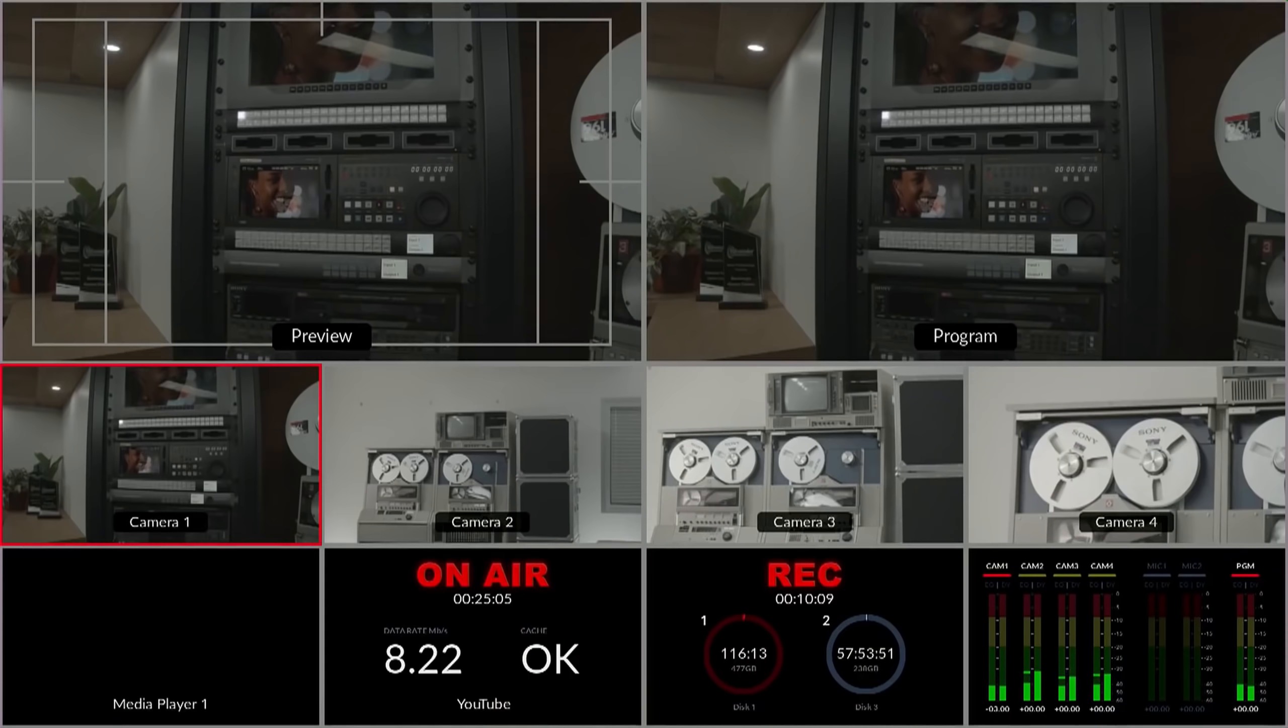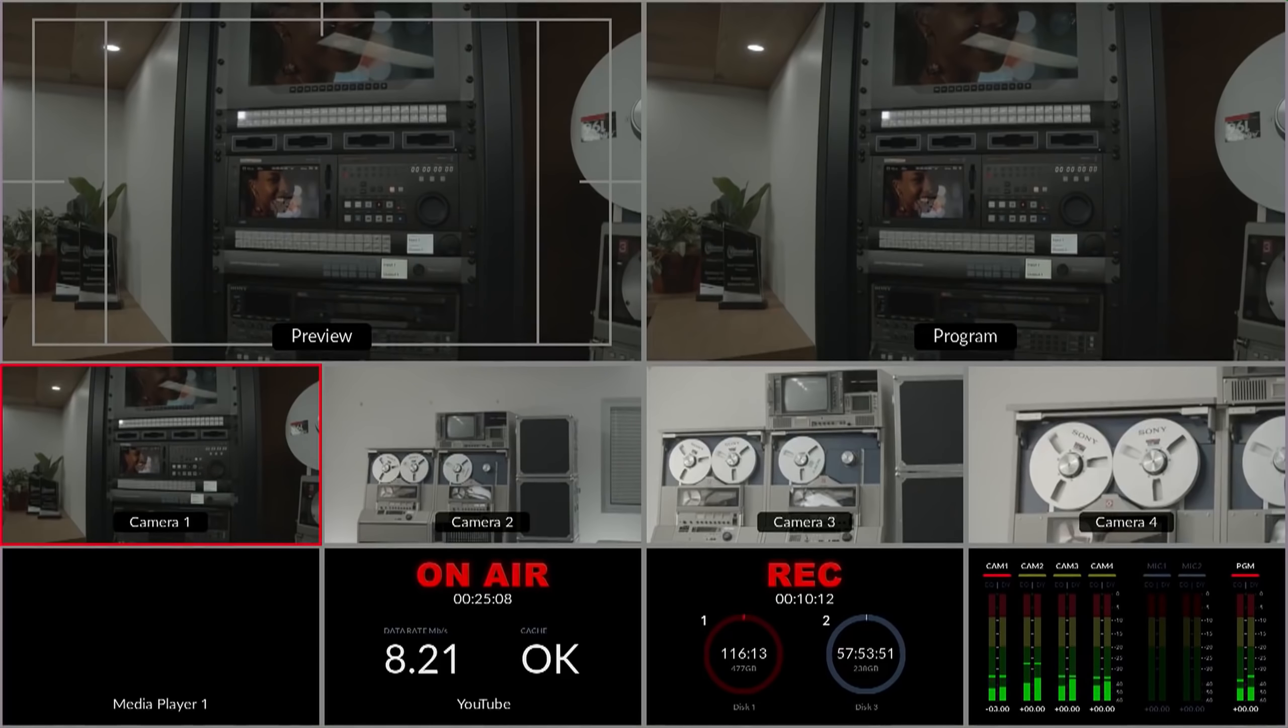However, I definitely do not recommend doing that because of just how many different devices it takes and how much of a mess it is. But shortly after that video came out, Blackmagic actually released the ATEM Mini Pro, which added multi-view built in, which everybody was wanting. And I'm very glad they did that.